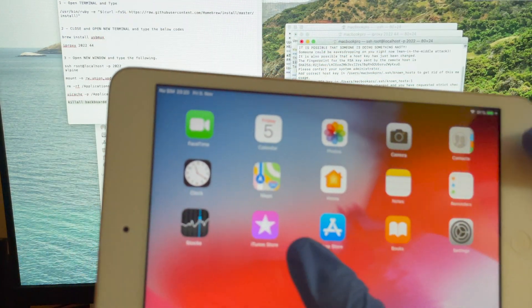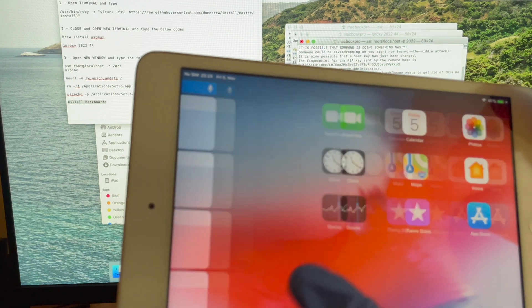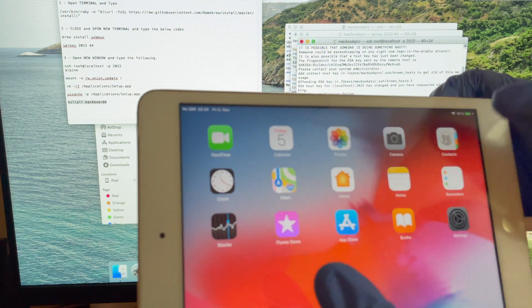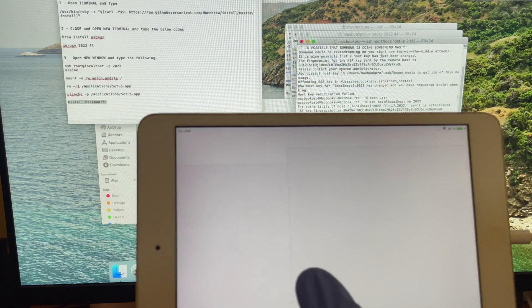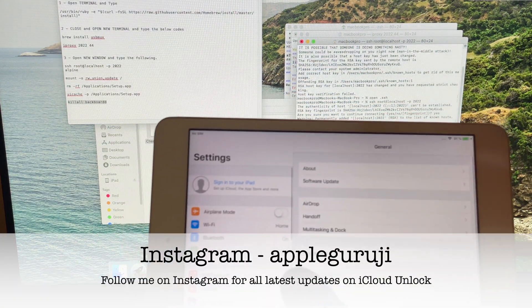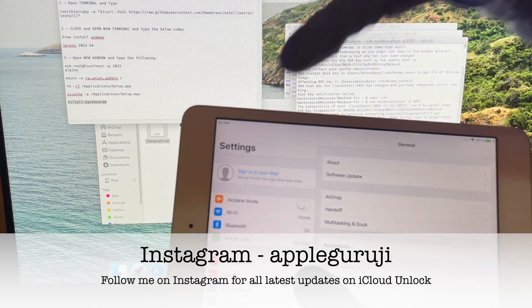If you need the jailbreak, open the CheckRain application and install Cydia. You will find all the jailbreak applications in Cydia.